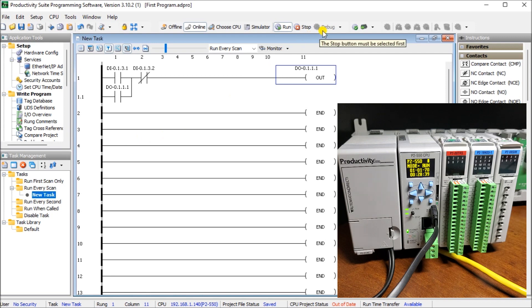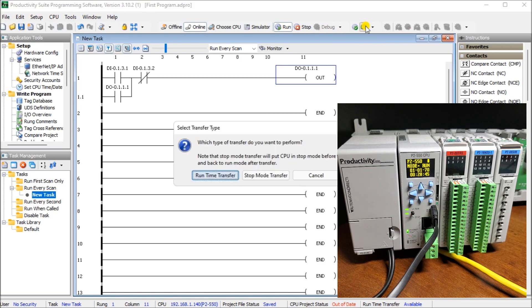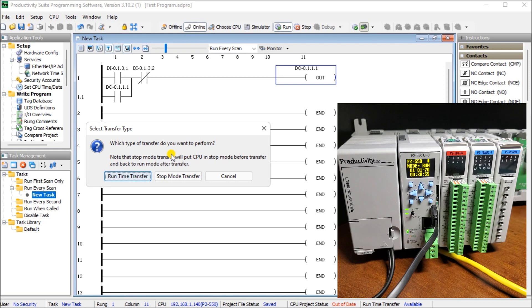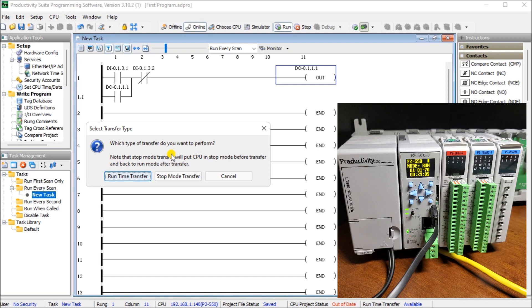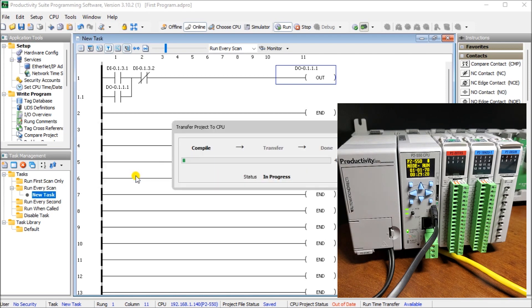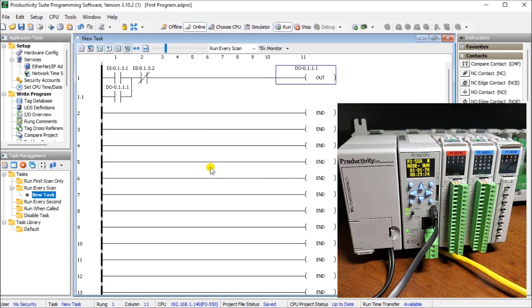So what we have to do now is just transfer this project to the CPU. And that's going to ask us, which type of transfer do you want to perform? Now, there are two types that we can have. We can have runtime transfer. That means that the CPU will not stop executing the logic and we hold the logic scan. We input our program and then allow it to continue operating. Or we go into stop mode, which the controller goes into stop. It stops executing both the program and then waits for us to put it back into run mode. We're going to do a runtime transfer in this case here. And that's it. Now you'll notice that our CPU project status is up to date.